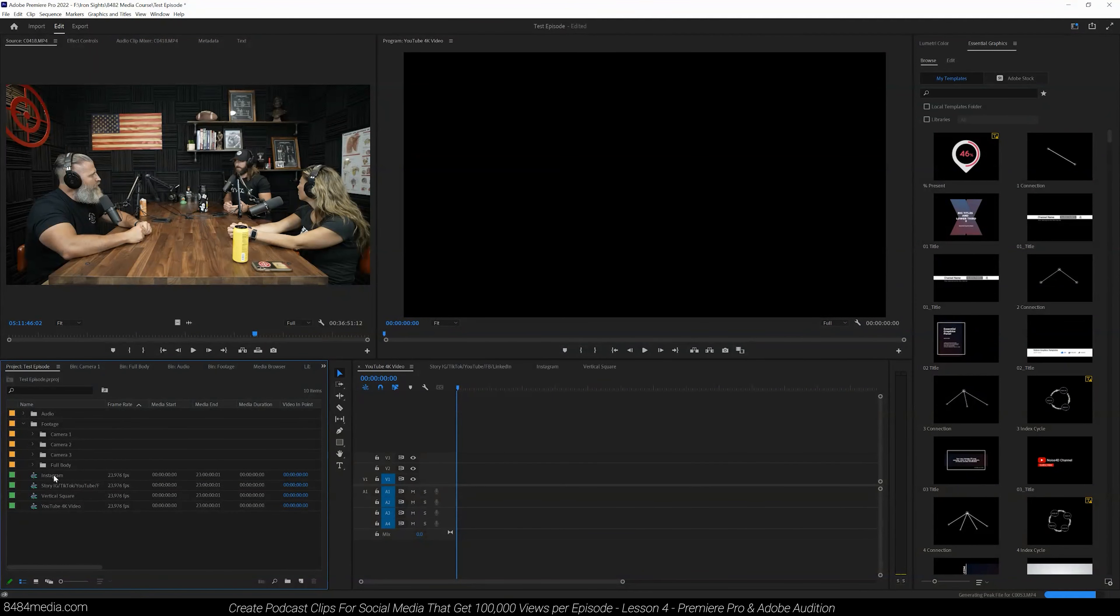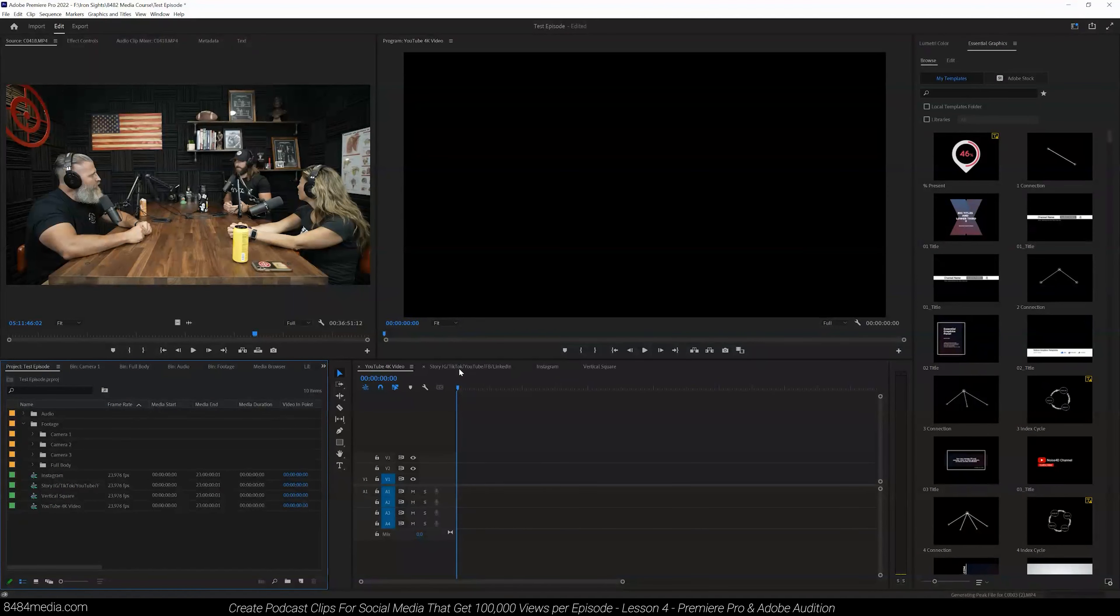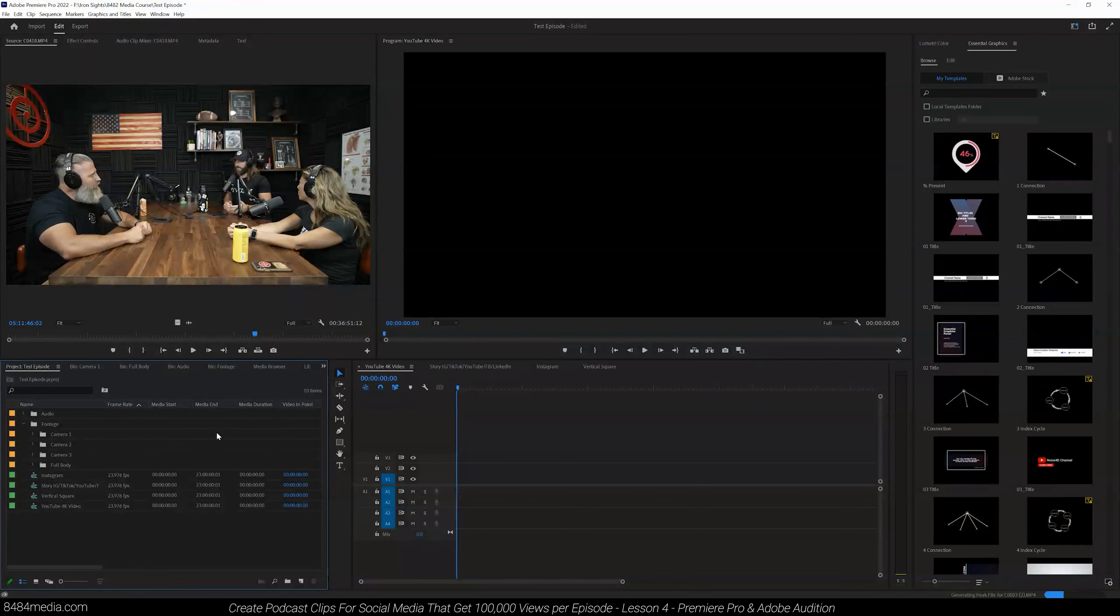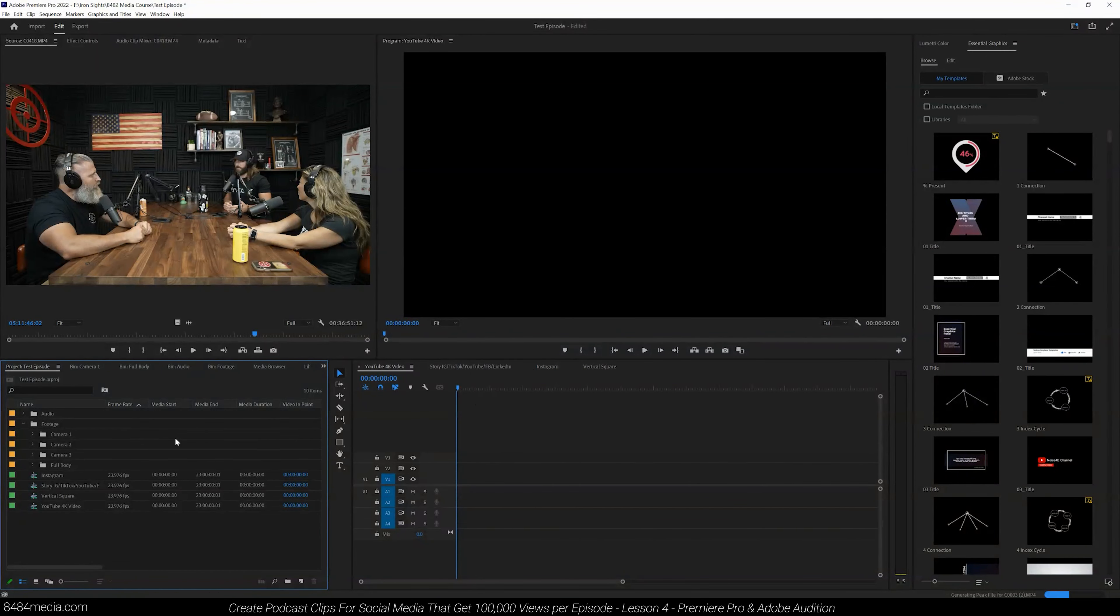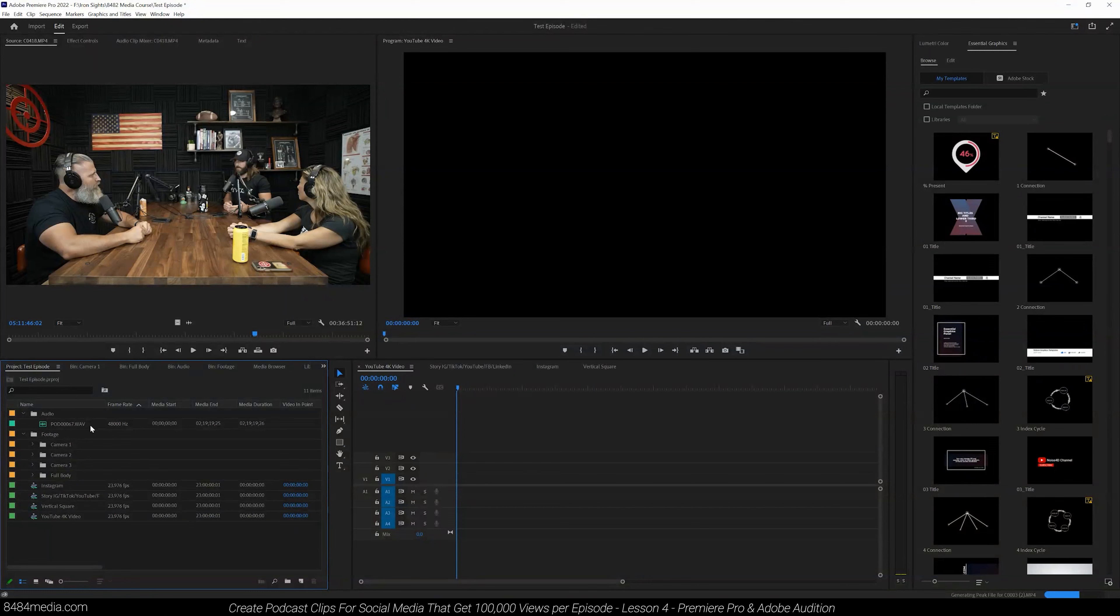We also have all of our sequences that we created. YouTube, Story, IG, TikTok, YouTube, Facebook, LinkedIn. We have Instagram with our vertical and square versions for that. And we also have our audio files.